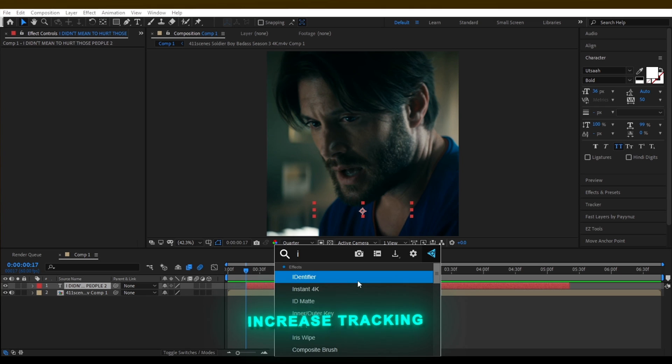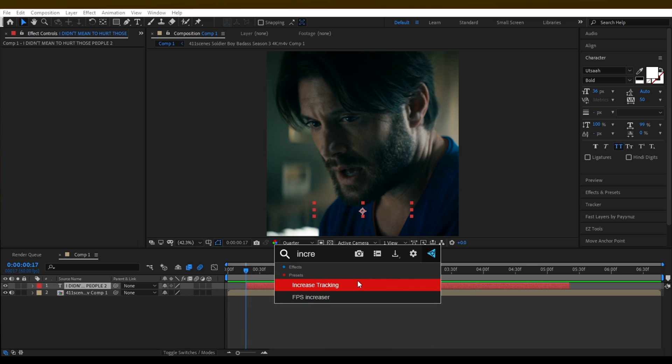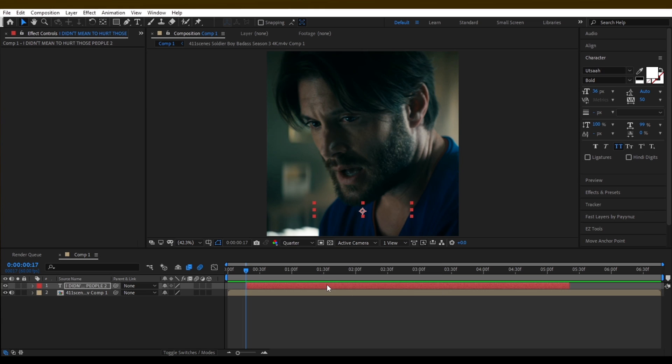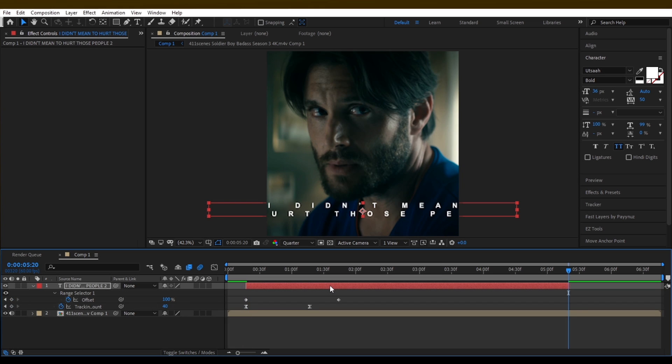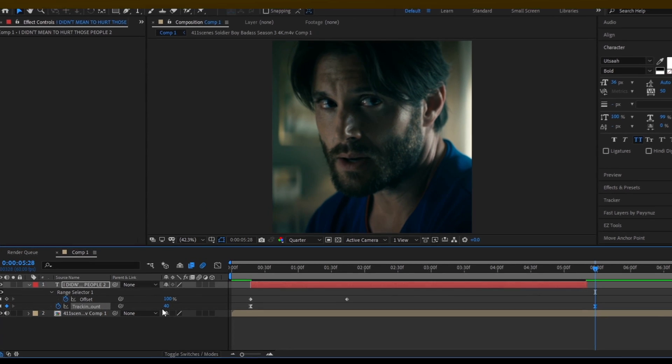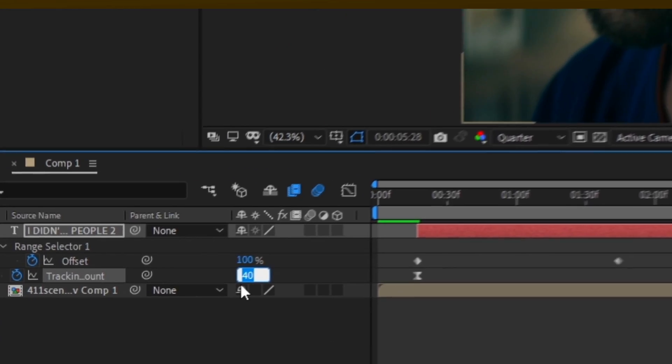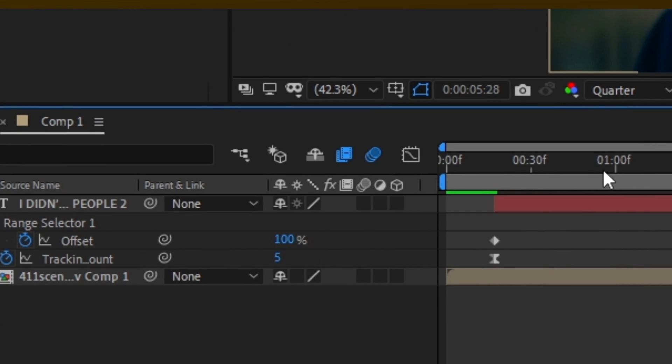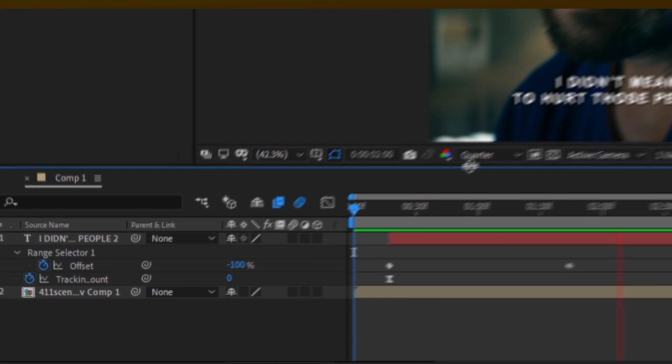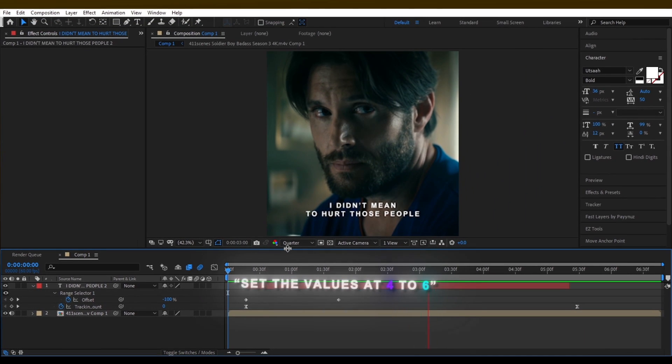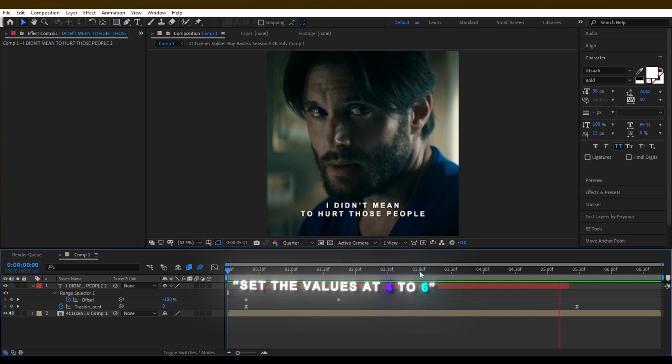Search for increased tracking and add to your text layer. Press U again and set the second keyframe out of the text layer. Then copy my values. If your text is shorter then set the values 4 to 6. It's best for that.